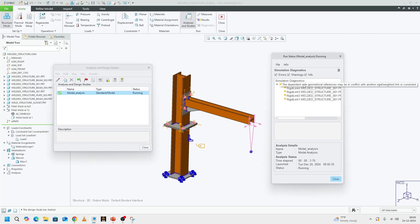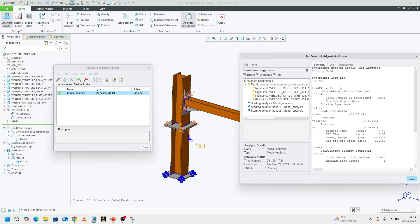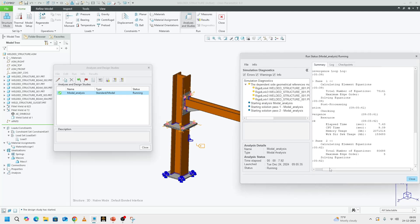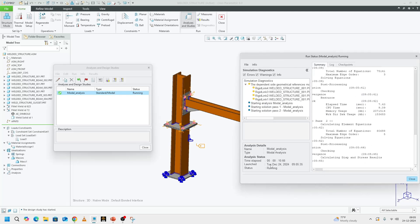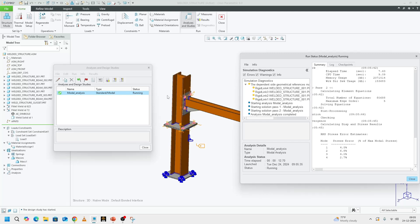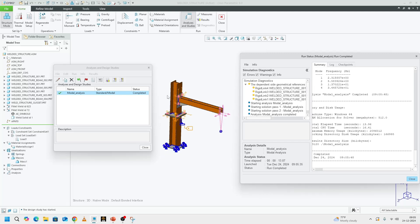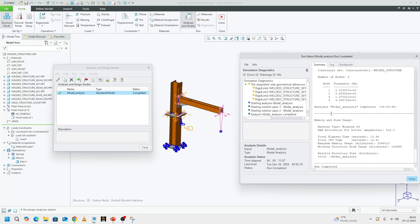Just giving me some warnings, which I am going to ignore. Since this being a simple model, it won't take much time for the solver to compute it. Run has completed. If you can see in the diagnostics window,